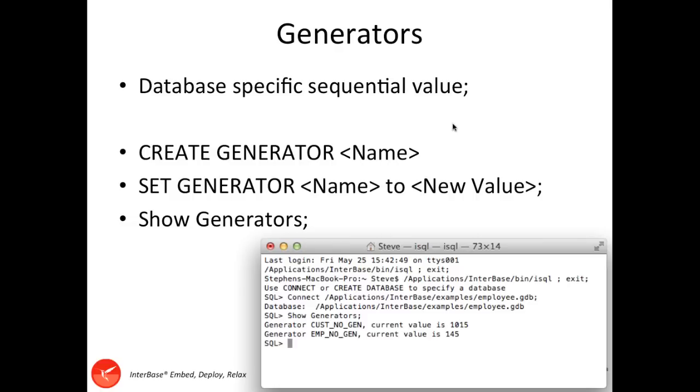You can create a generator using the CREATE GENERATOR and then a name that you want to give the generator without any spaces, but you can use underscores. Once you've got a generator, if you want to change the value, you can call the SET GENERATOR, then the name, to, and then the new integer value you want to set it to. However, you should rarely have to use that. Generally, you're just going to be calling the gen_ID method, which will increment a generator and return you the value back.